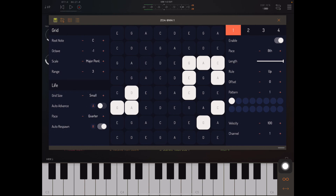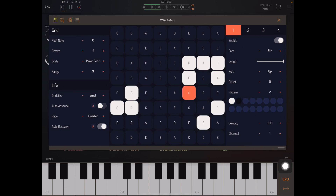So let's just hit play — we have just an even eighth note pattern going. But what if we want to spice things up a bit? If we increase this, we're increasing the length of the pattern. The dark cells, or dark circles, indicate that they are a part of the pattern but they're not being played. The light circles indicate that they're not a part of the pattern. So this pattern is seven steps long.